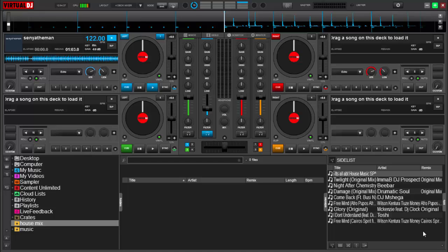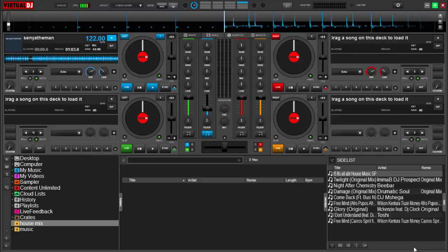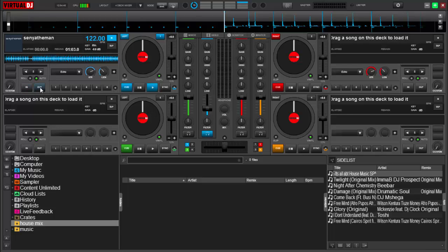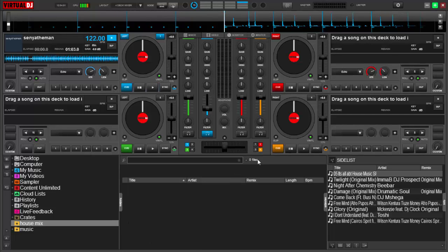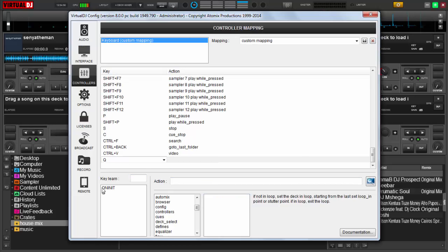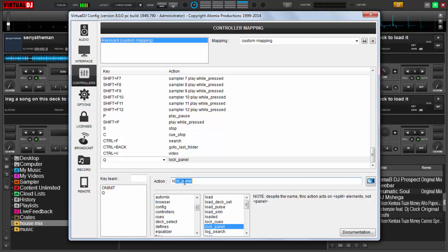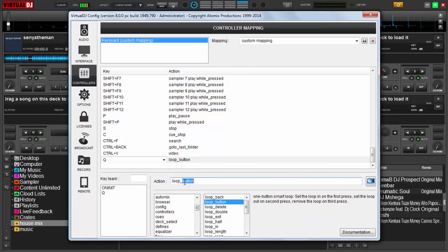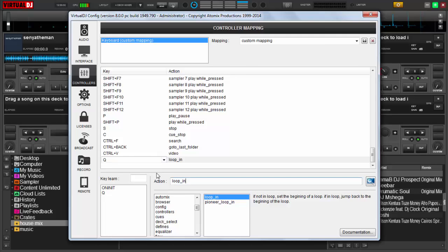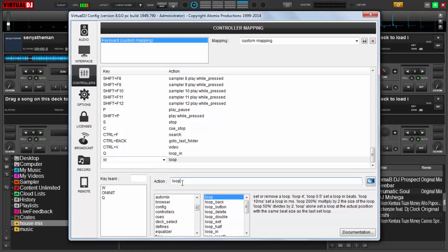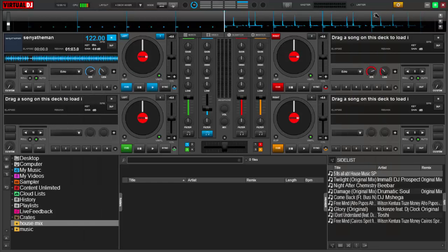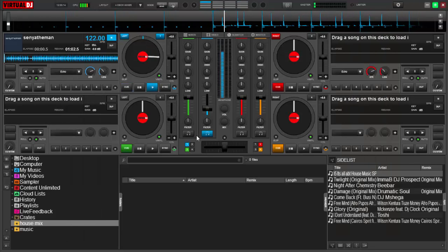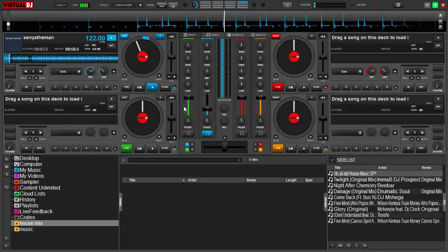Most of the times when I DJ on Virtual DJ I like to use loops. The things that you're going to be mapping are the in and out buttons. I'm going to map those to the keys Q and W. Let's go to Options, Controls, then Q I'll map to loop_in and then W to loop_out. Then save, let's test them.